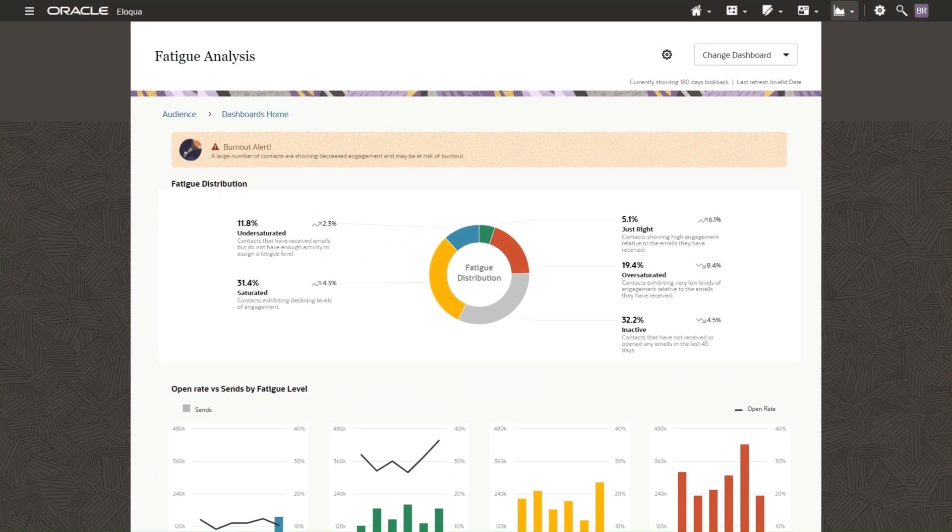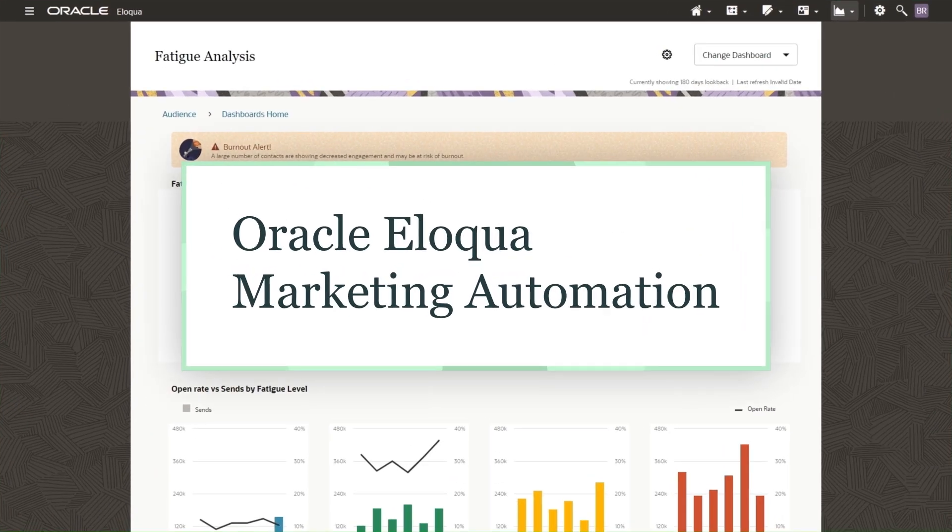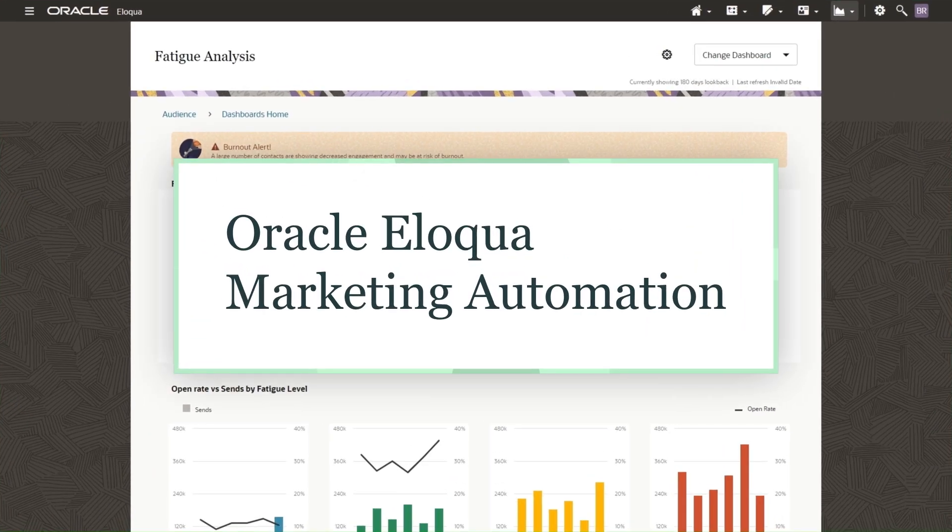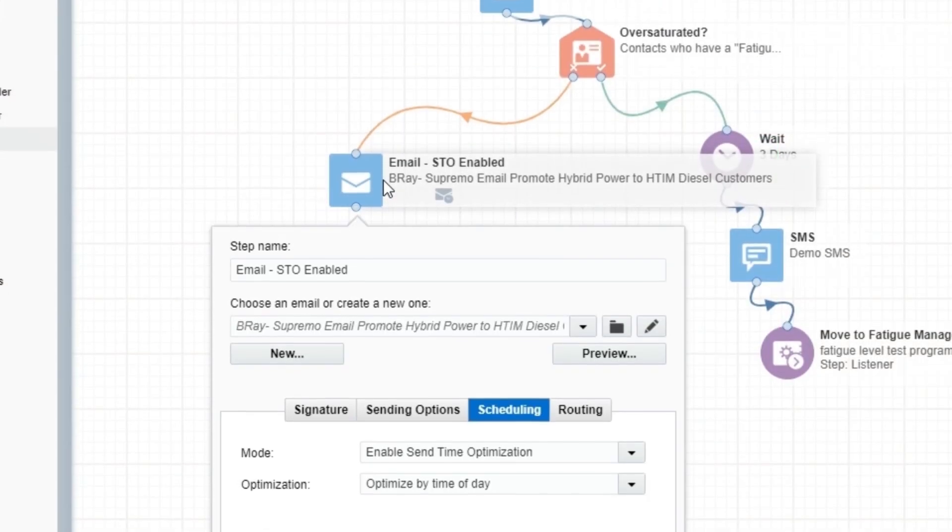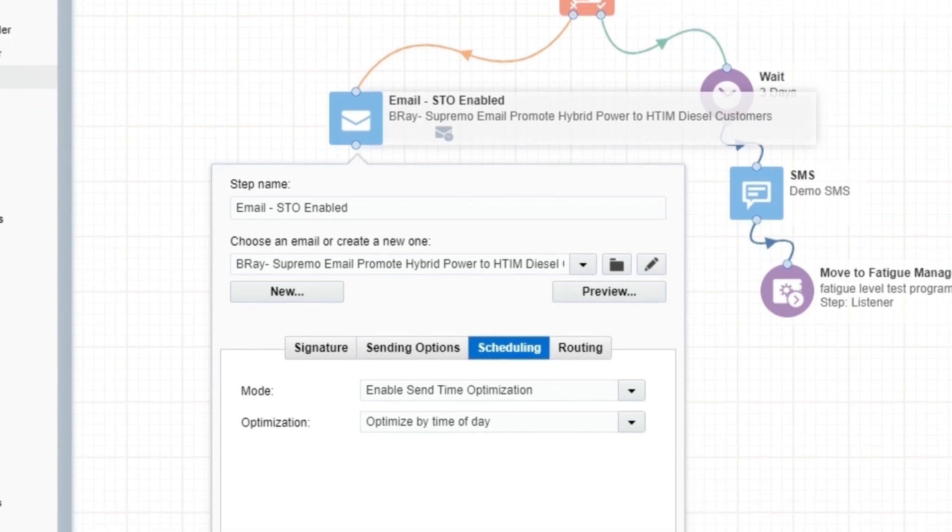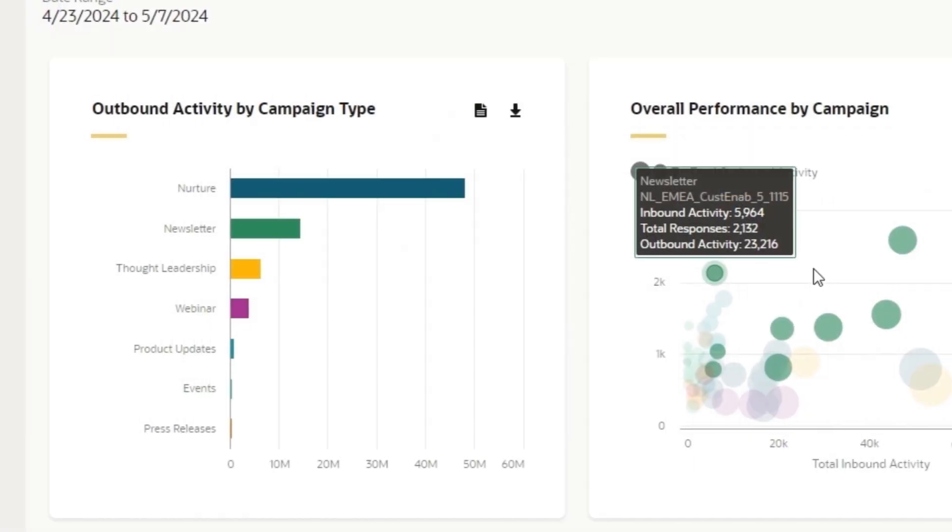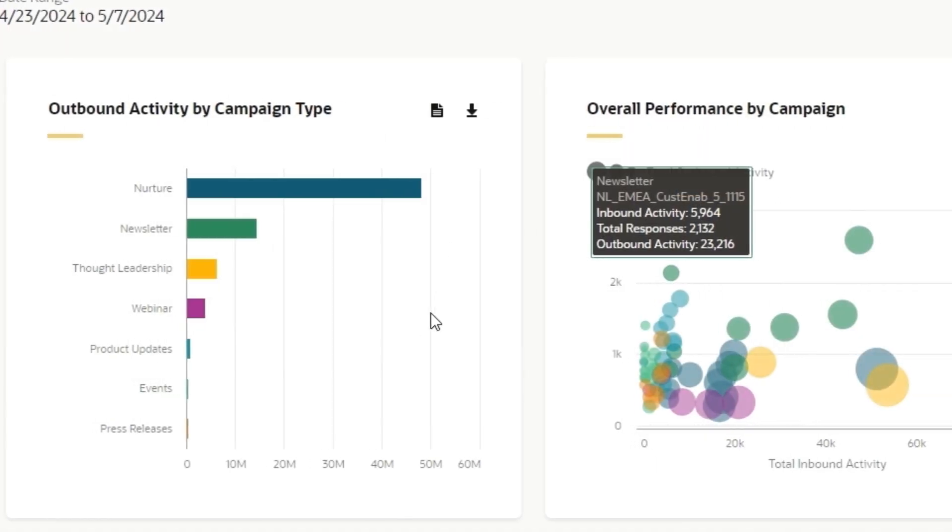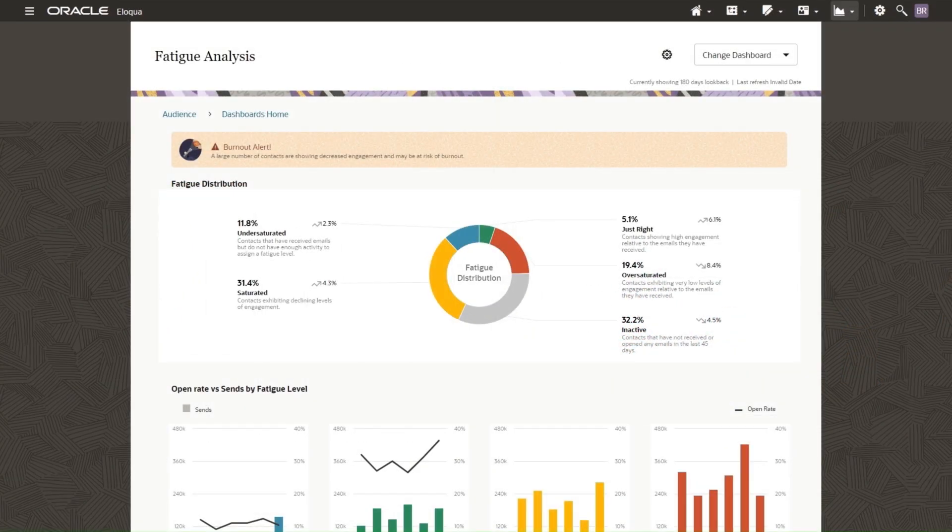In this demo, I'm going to show you how you can use AI features in Oracle Eloqua to optimize message delivery timing and cadence to fine-tune your email campaign strategy.